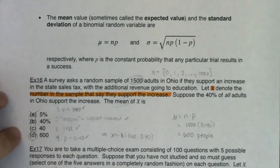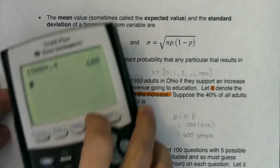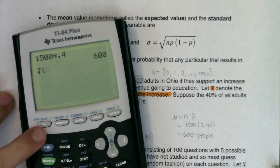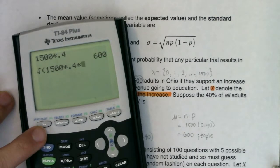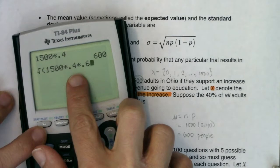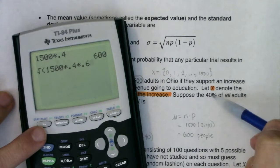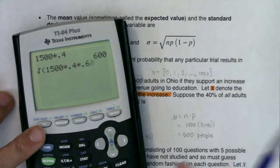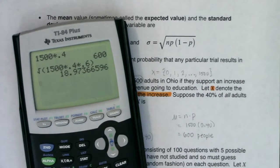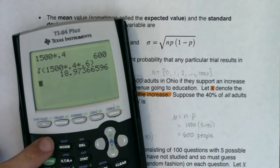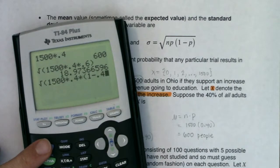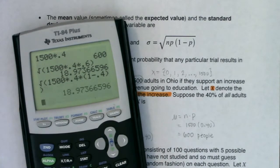Just because we weren't asked to do it, if I needed to calculate the standard deviation, I would take the square root of n times p times 1 minus p. I'm getting the 0.6 because the complement to 40% is 60%. If 40% of adults support the increase, then 60% don't. So there would have been my standard deviation — close to 19 people. You could also write 1 minus 0.4 in there instead of 0.6; that's totally fine.